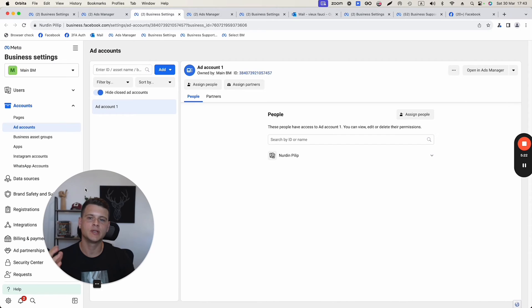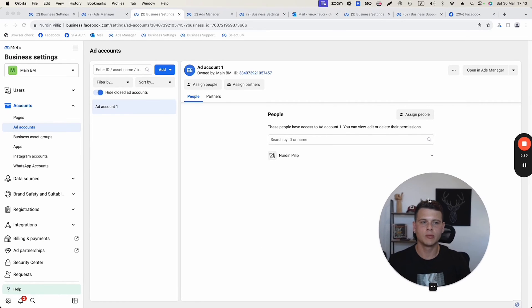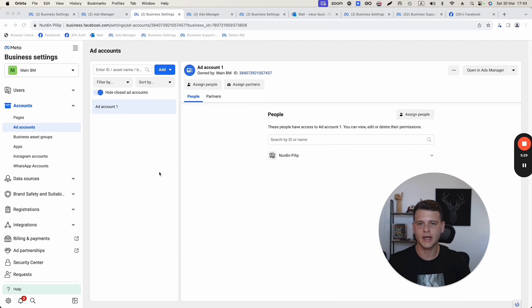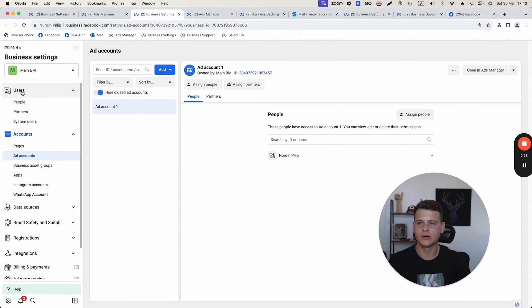And now we have been taken to the business manager settings. To give someone access to your ads manager account, what you need to do is on the left side, click on users, then click on people.